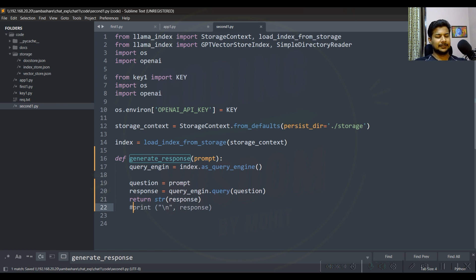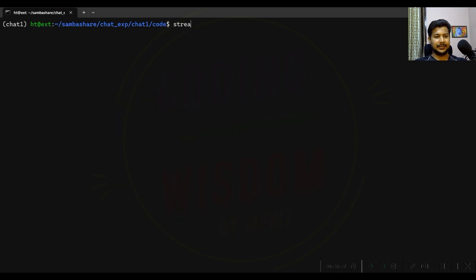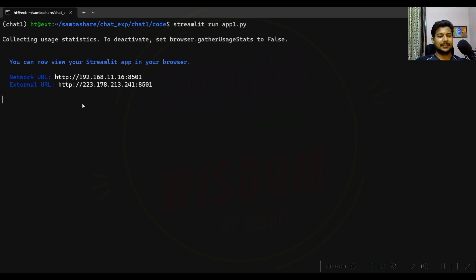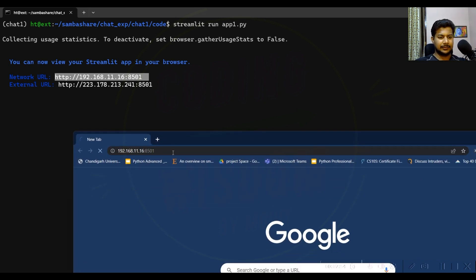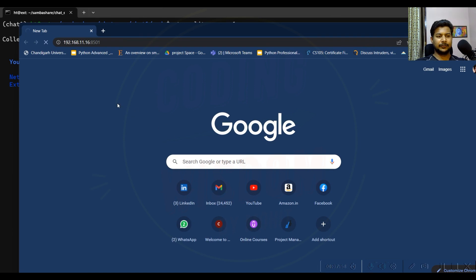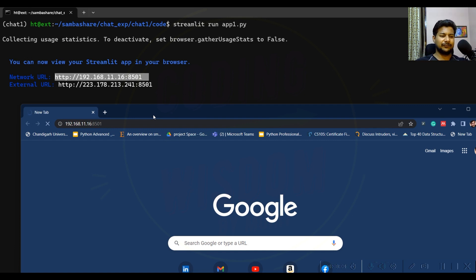Now it's time to run it. To run a Streamlit application use the command: streamlit run app1.py. It gives me an IP address. I'm on a wireless network — if you copy that IP and put it in the URL, you'll get the interface, but my Wi-Fi is giving a slow response.